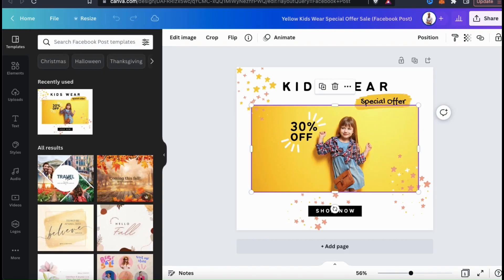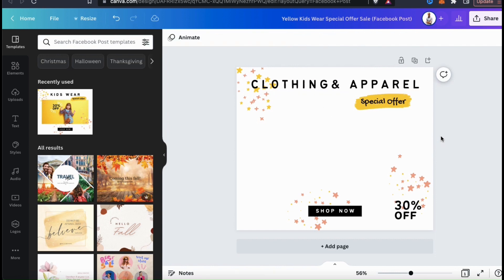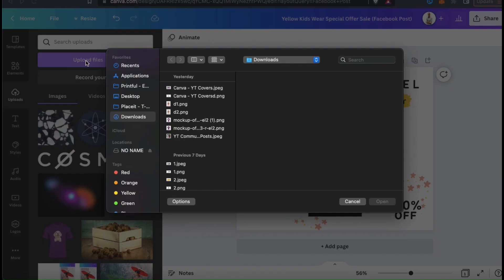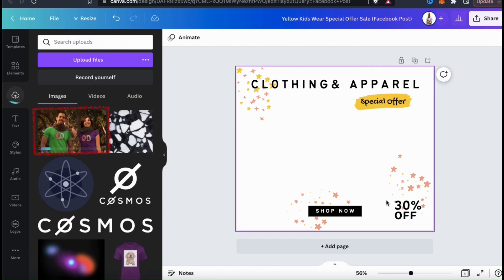Now that I have my template open in my Canva project, let's remove the images here and replace the text. Now that I've edited my template, I can now upload the image that I want to remove the background from to use for my Facebook ad. To upload your own image to Canva, go ahead and look at the menu on the left-hand side and click on the uploads tab. Here's where you can view all the images and files that you've uploaded to Canva and where you can upload new images as well. So to upload the image I want to use for my post, let's go up and click the blue upload files button.